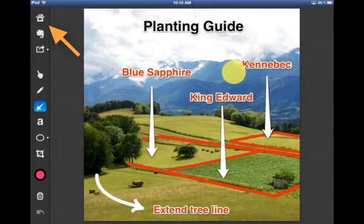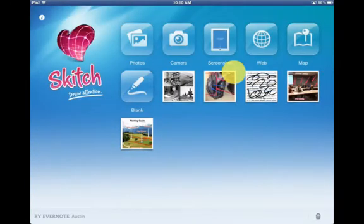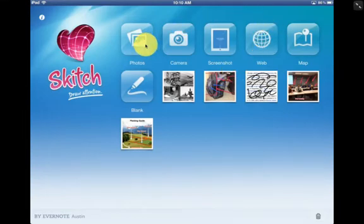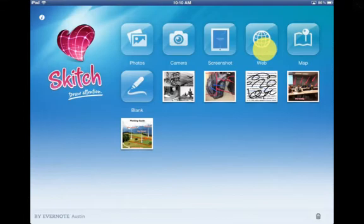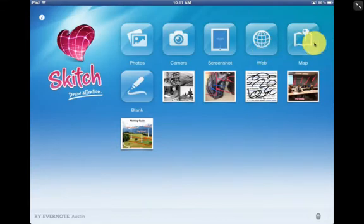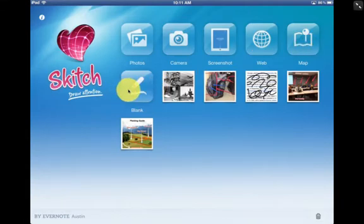I'm going to click on the little house up at the very top corner and that's going to bring me back to the main screen. When you open up Skitch, you've got options of taking from your photo roll, taking pictures and drawing on top of them, taking a screenshot from your iPad, browsing the internet and taking screenshots from your browser, doing maps and taking screenshots from different maps, and finally blank drawings where you can do any kind of white boarding.